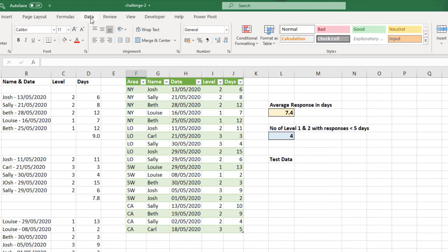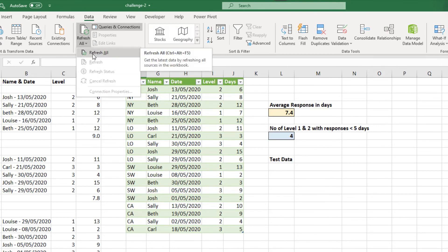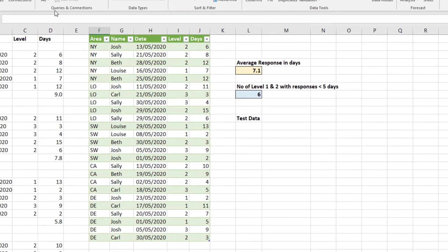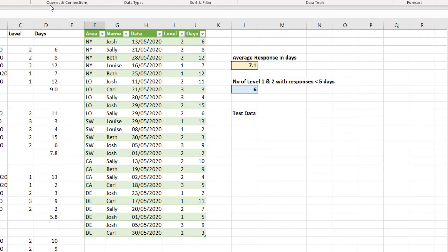So data tab, refresh all, refresh all. There's our new data that's been run through Power Query, tied, then transformed, loaded to the worksheet in a table named issues res. Then our formulas run. And we can now see the average response in days is 7.1. And the number of level one and two with responses under five days has increased to six.